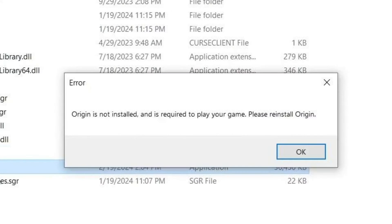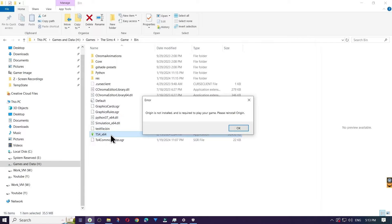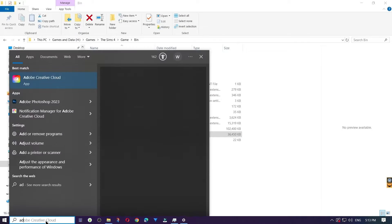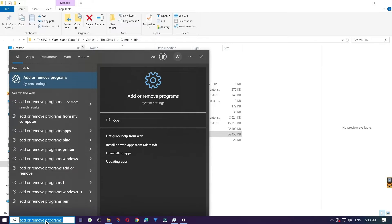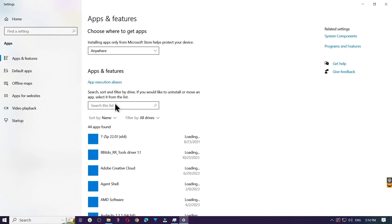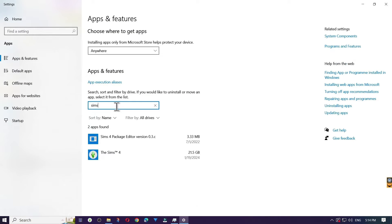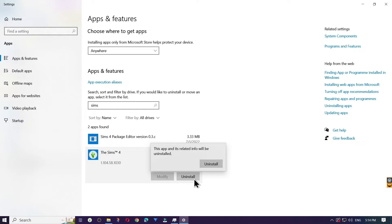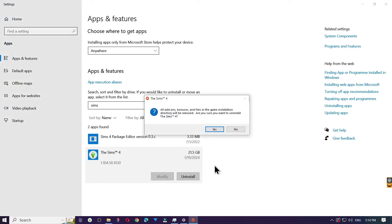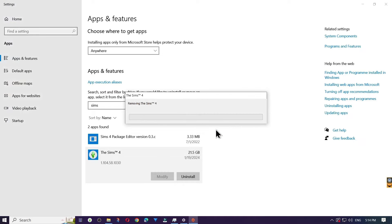Next, we're going big. It's possible the actual Sims 4 game could be causing issues. Go ahead and open Add and Remove Programs, search for The Sims, and uninstall The Sims 4.